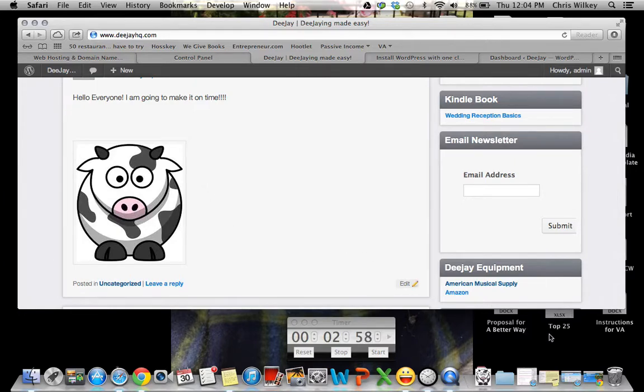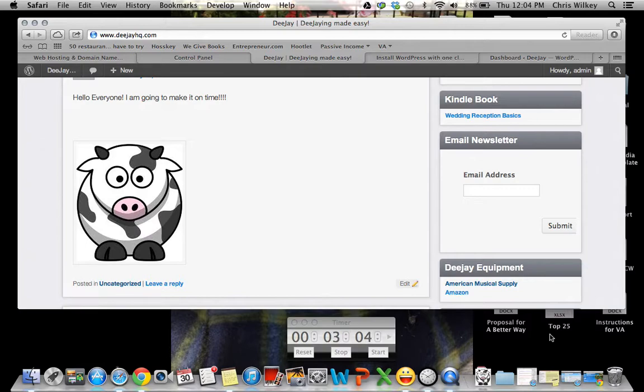Thanks and visit DJHQ.com backslash Fat Cow to get your web posting from Fat Cow and to do this in under three minutes. If you have any questions, please feel free to leave a comment on DJHQ.com.